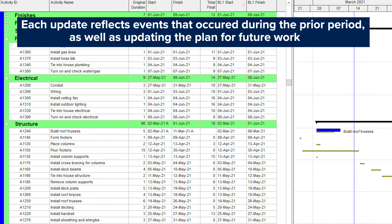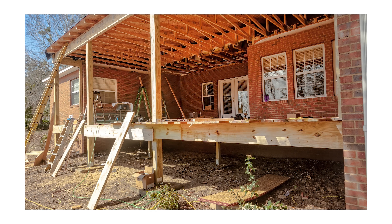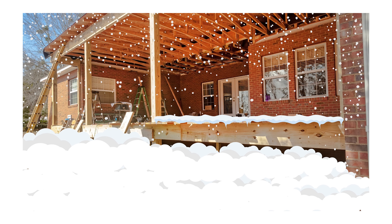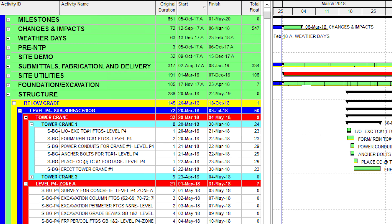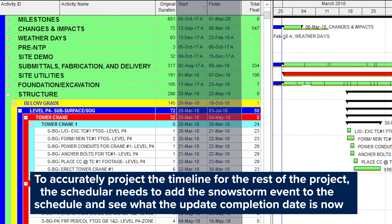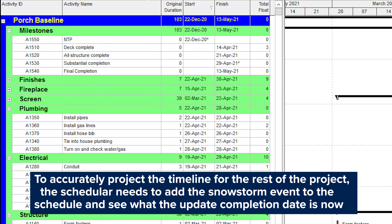Each update reflects events that occur during the prior period as well as updating the plan for future work. Let's say you're constructing a new screened-in porch. The project is progressing along when a major snowstorm passes through and a foot of snow accumulates on your job site. A week's worth of progress was lost because construction was shut down following the storm. To accurately project the timeline for the rest of the project, the scheduler needs to add the snowstorm event to the schedule and see what the updated completion date is now.